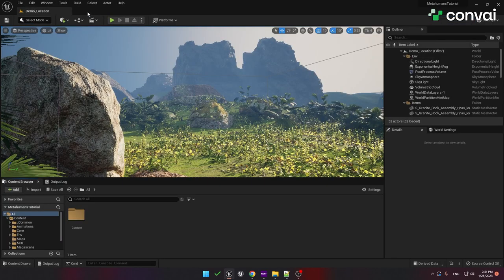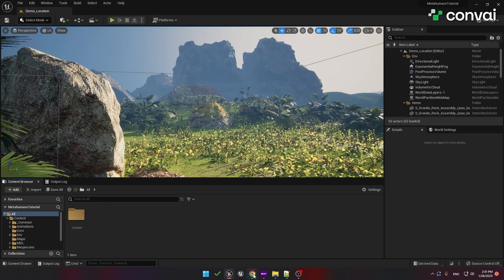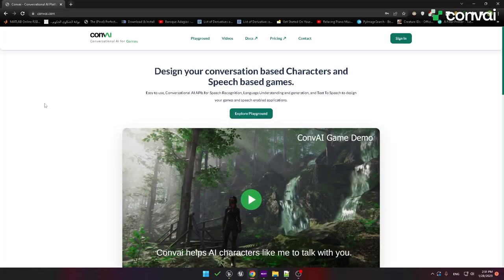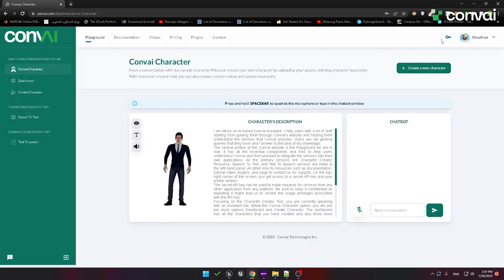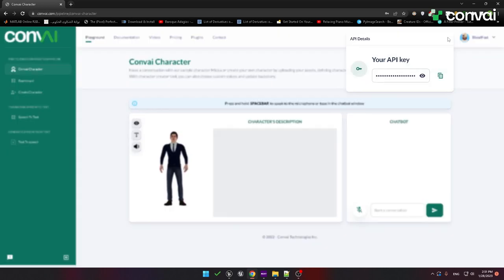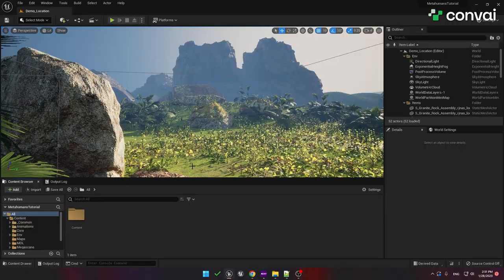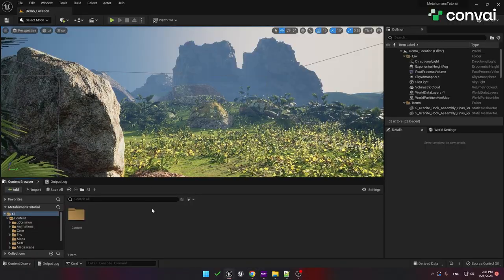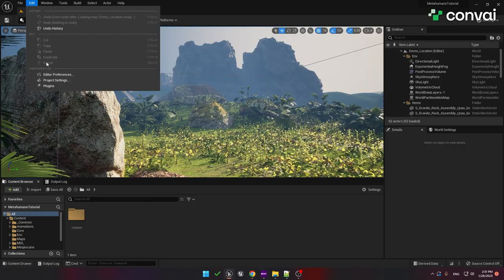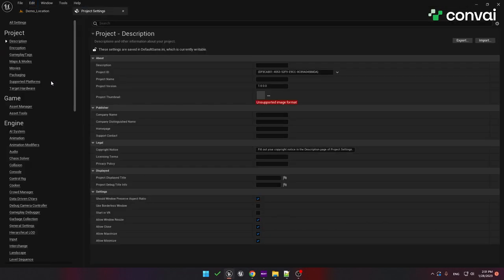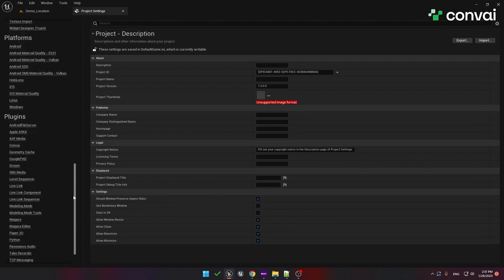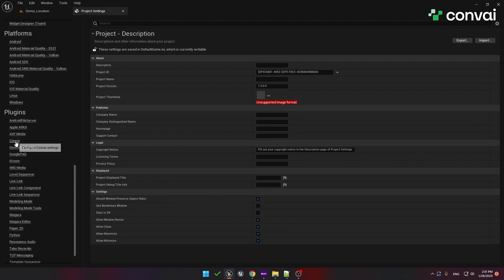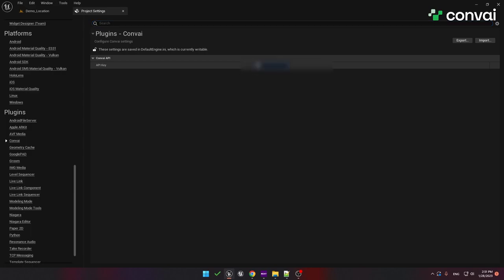You will also need an API key. To get an API key, head over to Convey.com, sign in, and then click the key icon to retrieve your API key. Once you have your API key, go to Edit, Project Settings, then scroll all the way down to the plugins where you'll see the Convey plugin. Then just paste your API key into the API key field.